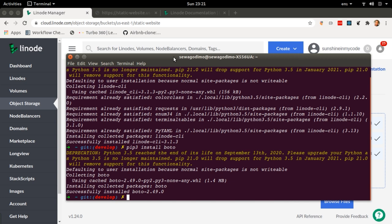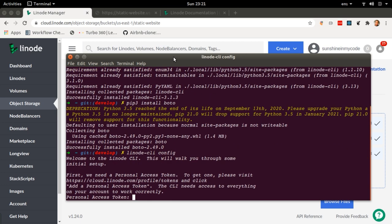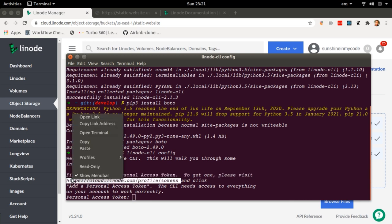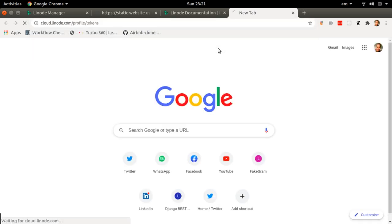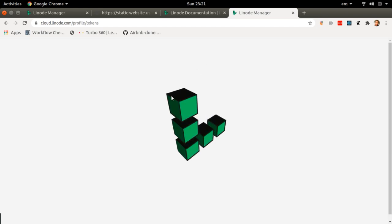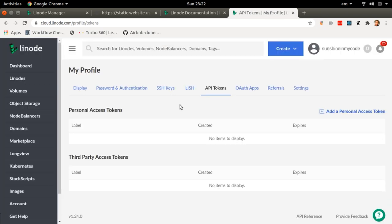The next command we're going to run is to configure Linode, because we want the Linode on the web to know that the Linode in this terminal is the same account. For that, we're going to type linode-cli config. It will ask me to insert a personal access token, and it's helpful in that it also gives me the link to follow if I want to access my personal access token. I'm just going to copy that link and paste it in a new window.